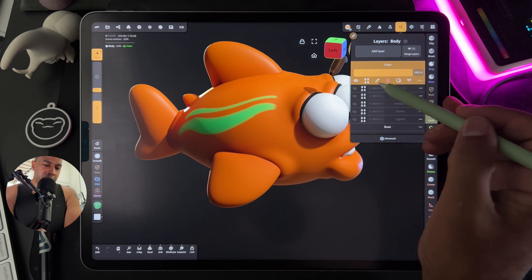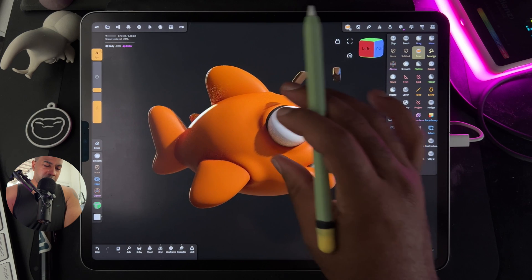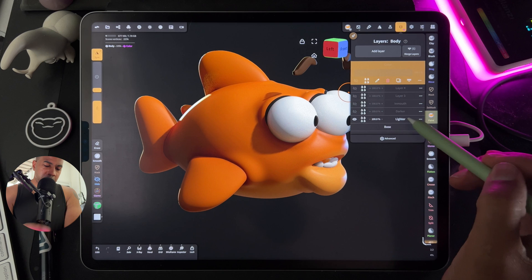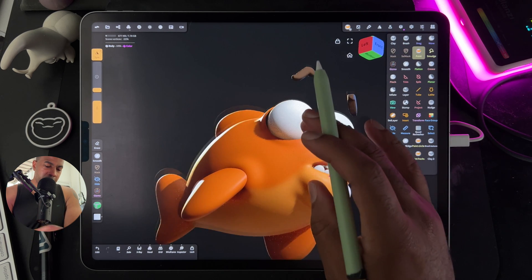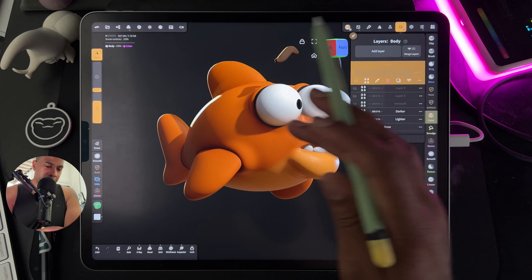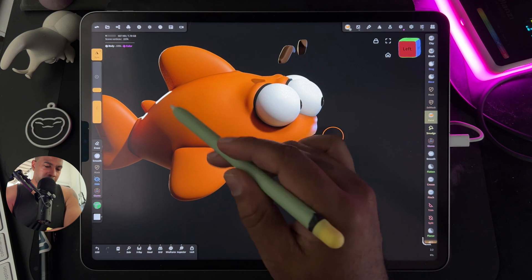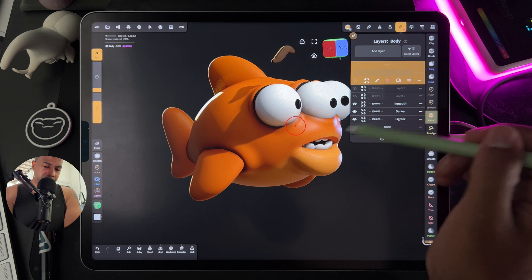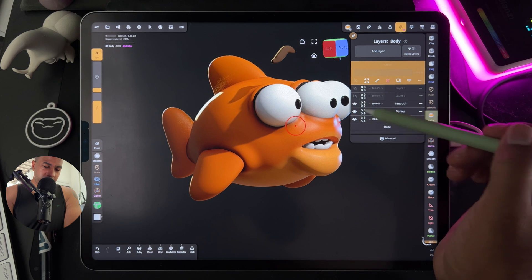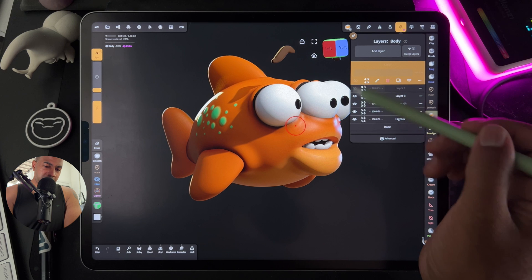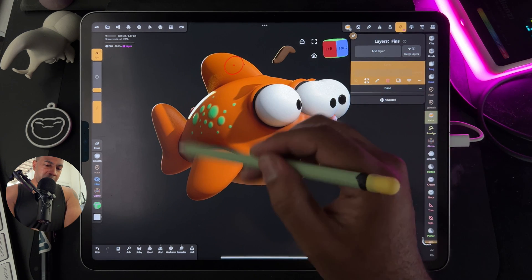I'll show you the layers that I use for this character and you can see the difference that it makes. So this one's lighter. This is all these darker shadows here. Inside the mouth. Little spots. And this is the color that we just added. You can also do it on each individual mesh.